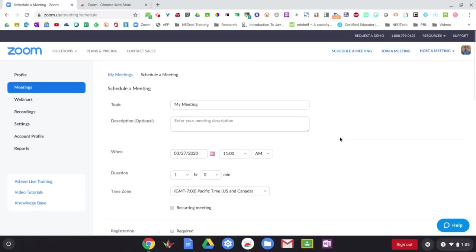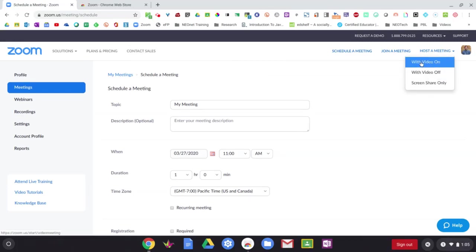If you need to just join a meeting right away, you can just come up to the top right corner and hover over host a meeting and you can pick whichever option you like there.